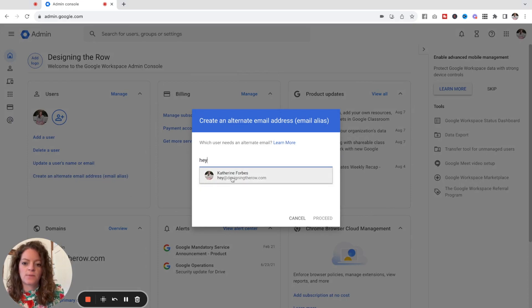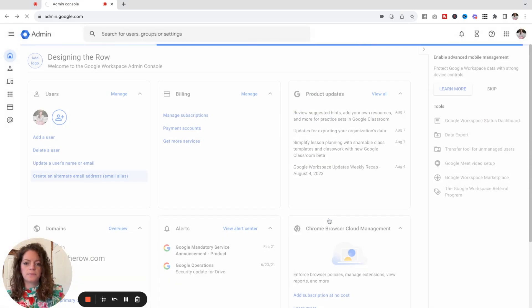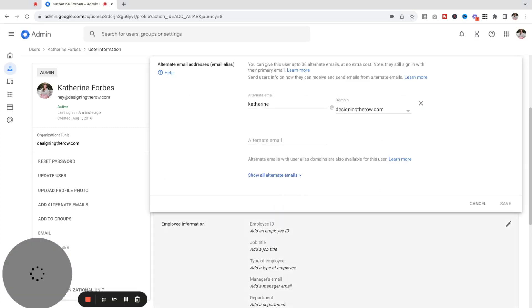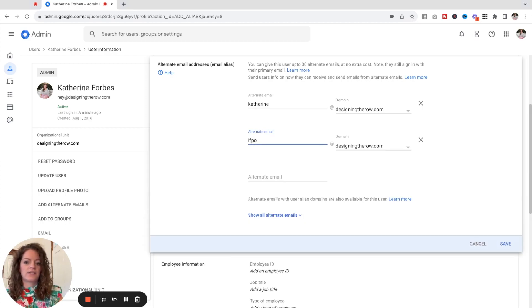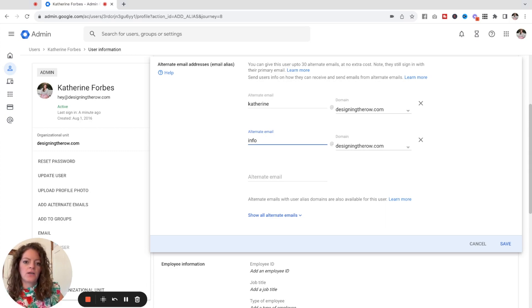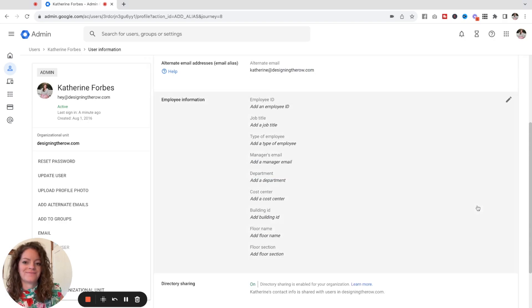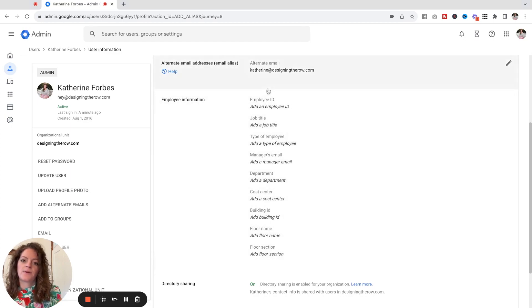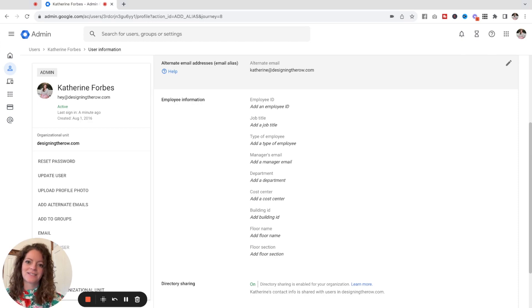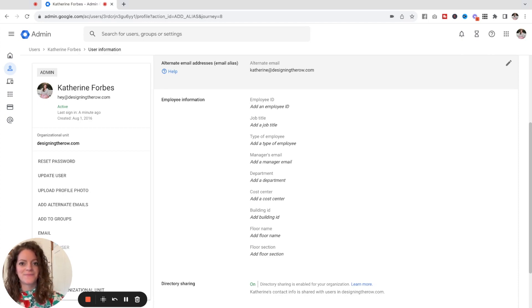Start typing in your email address and you'll see it pop up — click on it and proceed. Once it loads, it drops you right down to the Alternate Email Addresses section. You can see I already have one for katherine@designingthero.com. To add another, just click the field and type in the new alias — for example, info@designingthero.com. Add as many aliases as you'd like, then hit Save. You can then see your alternate email address list right there, and again give those about 24 hours to set in.